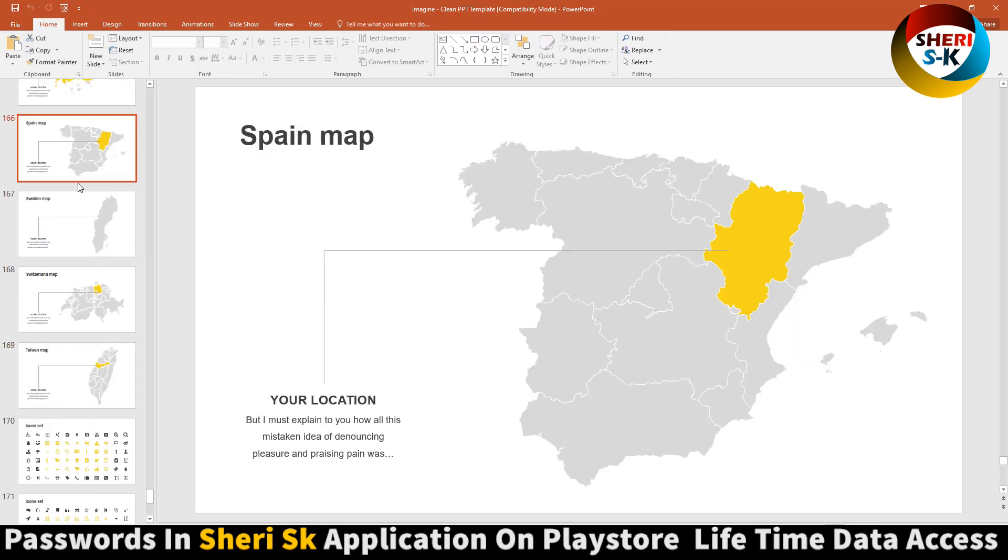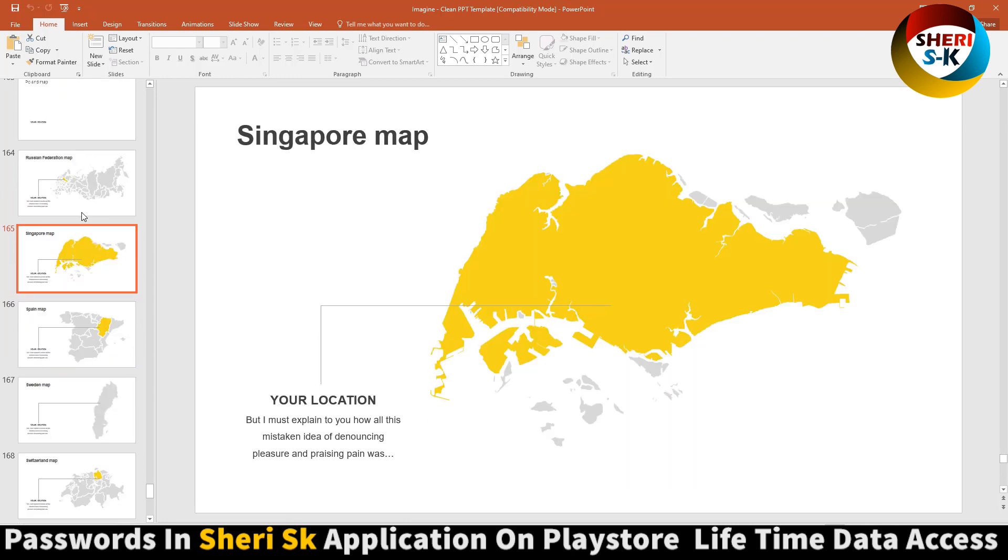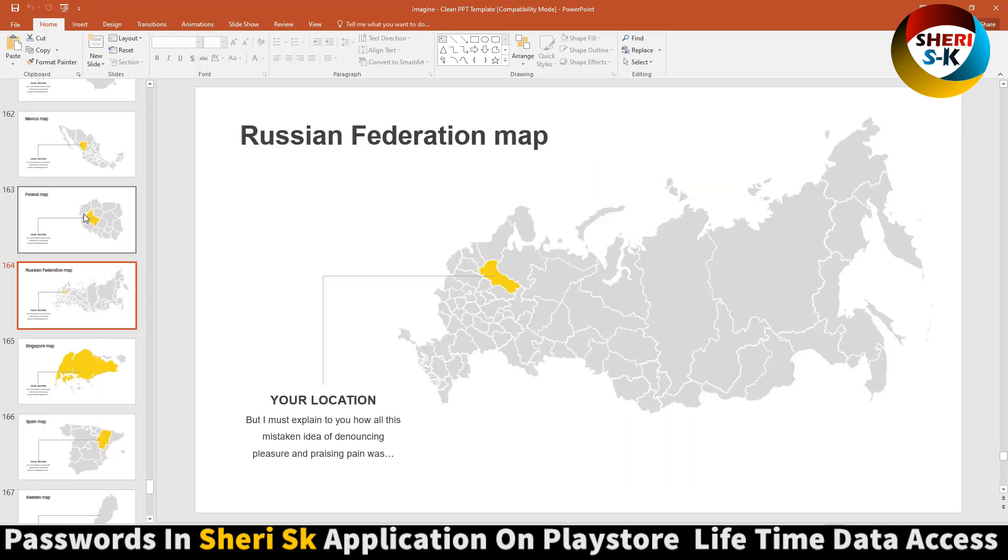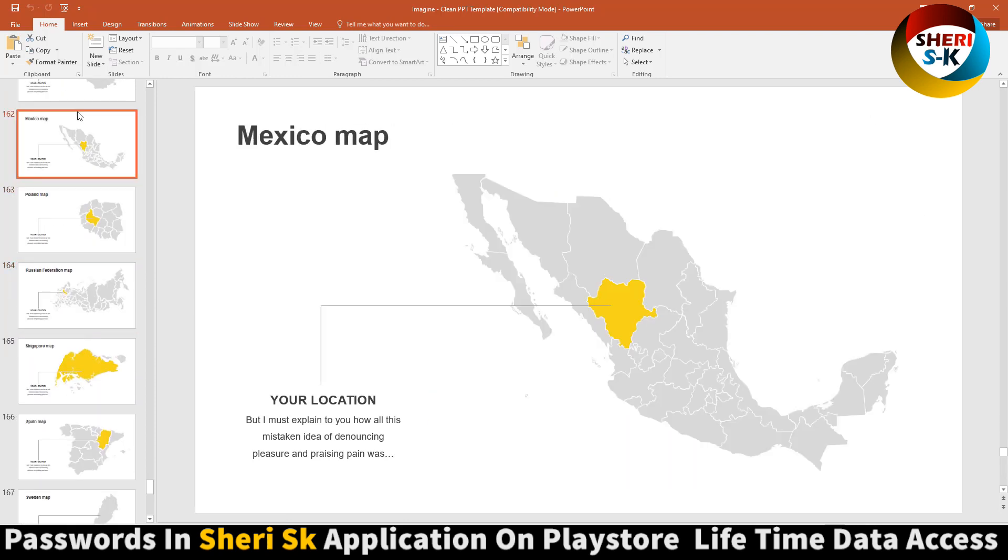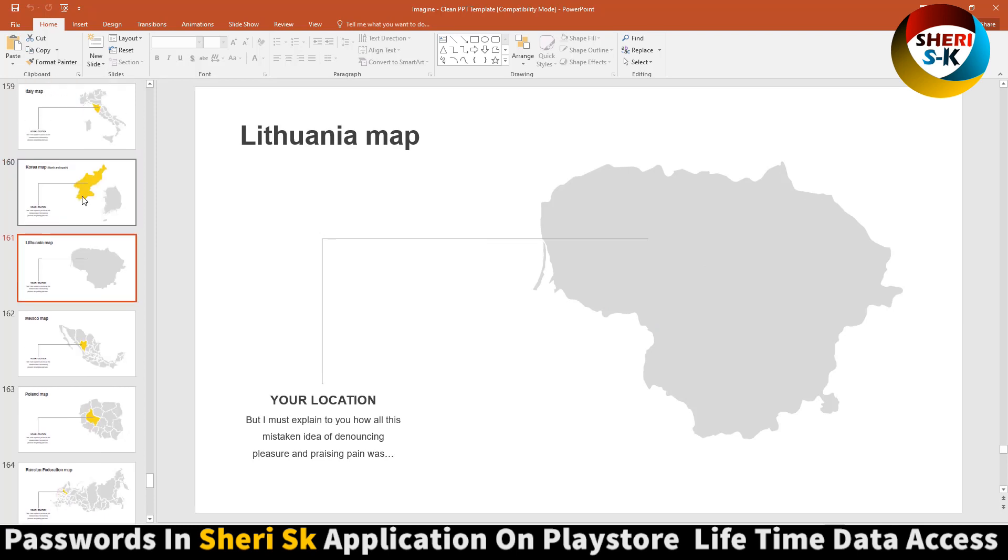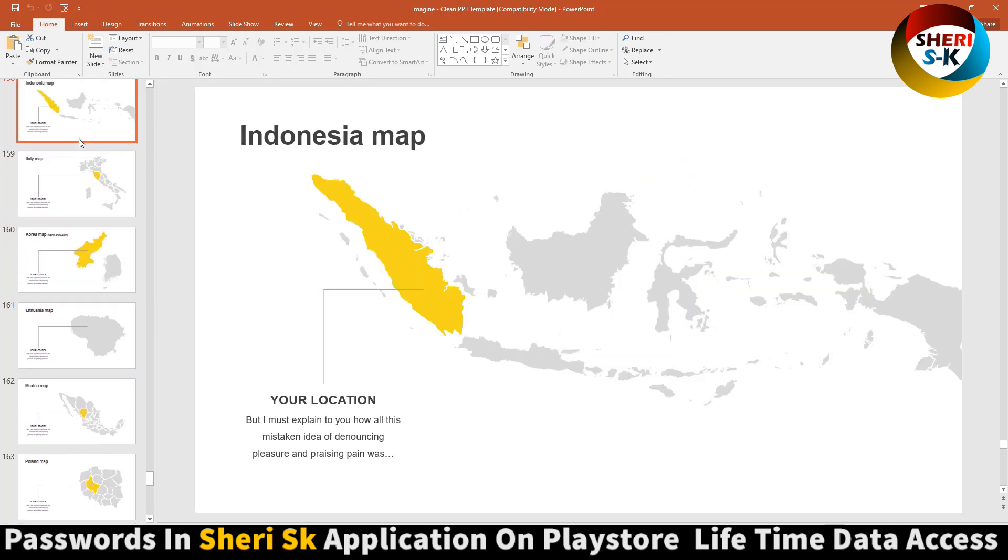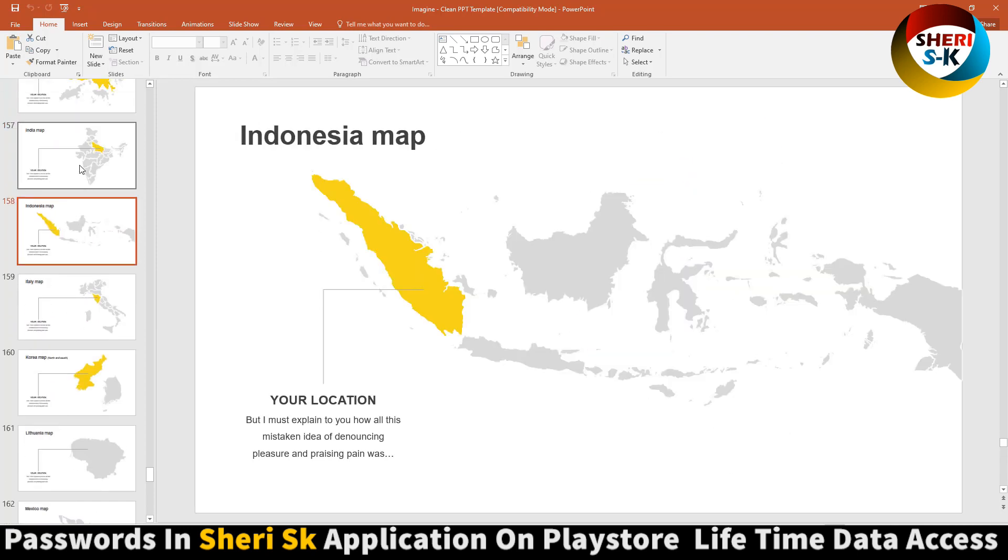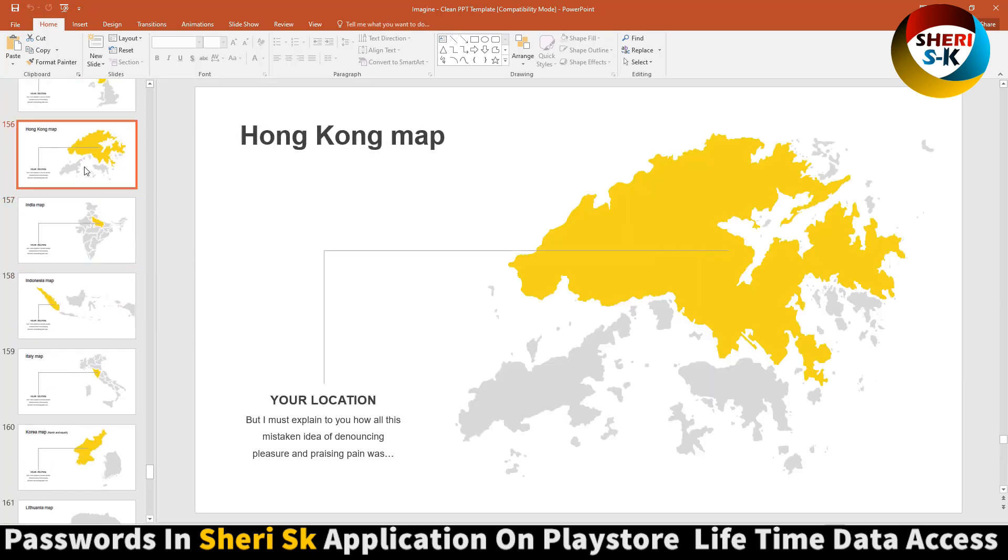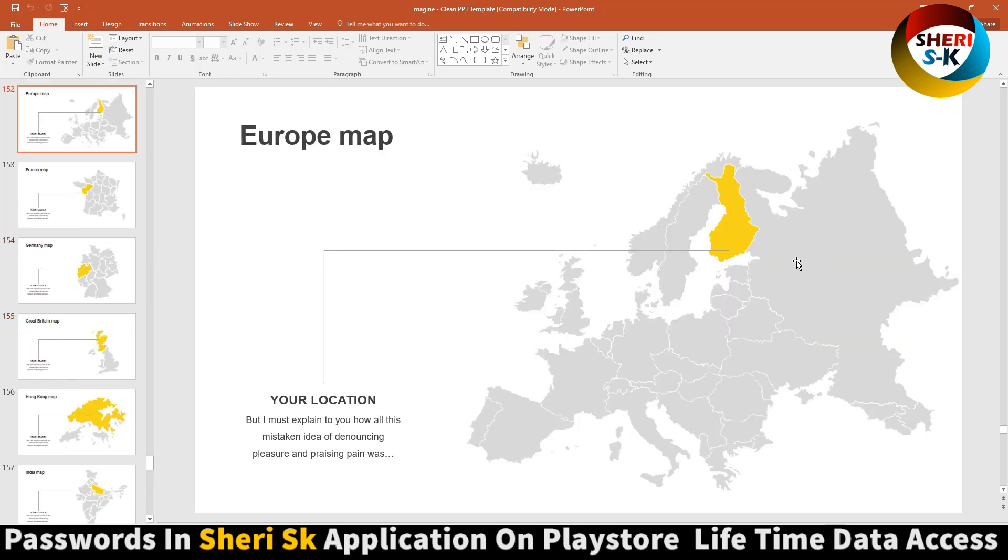Italy, Korea, Indonesia, Hong Kong, but select I think Europe, sorry Russia. Anyway, you can edit everything.